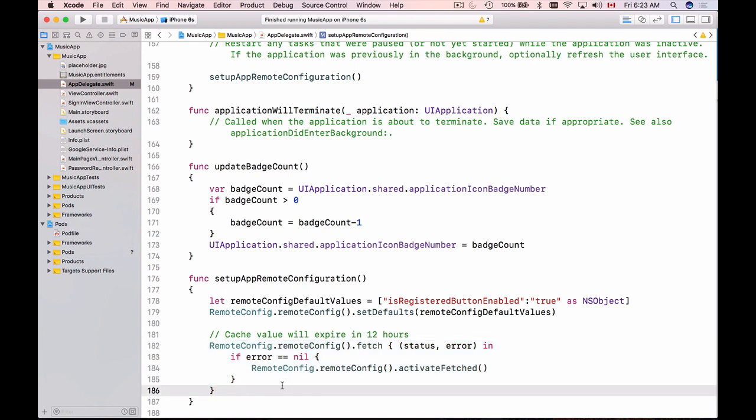But for the development purposes it's not very convenient because as a developer while writing code testing debugging you want to see those values to be applied immediately. So for the development purposes there is a way to fetch these values and make them apply immediately. And in my next video I'm going to show you how to do it.